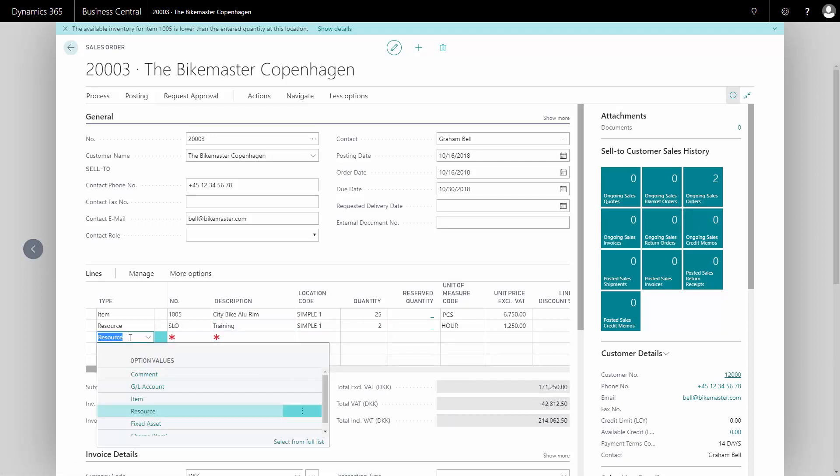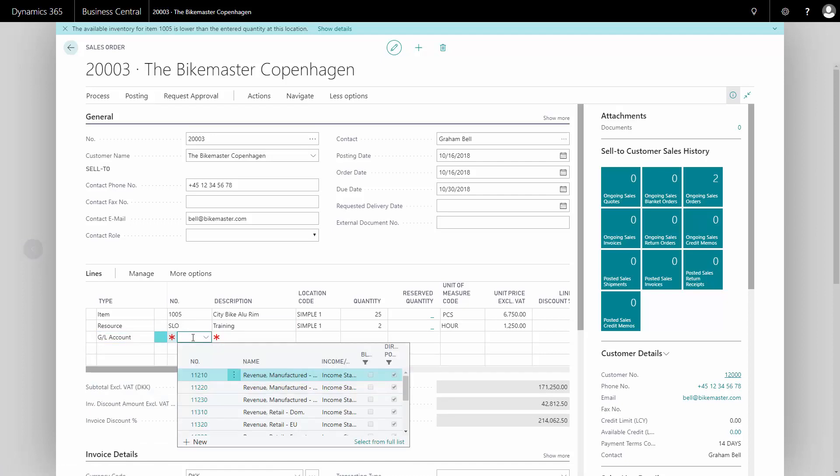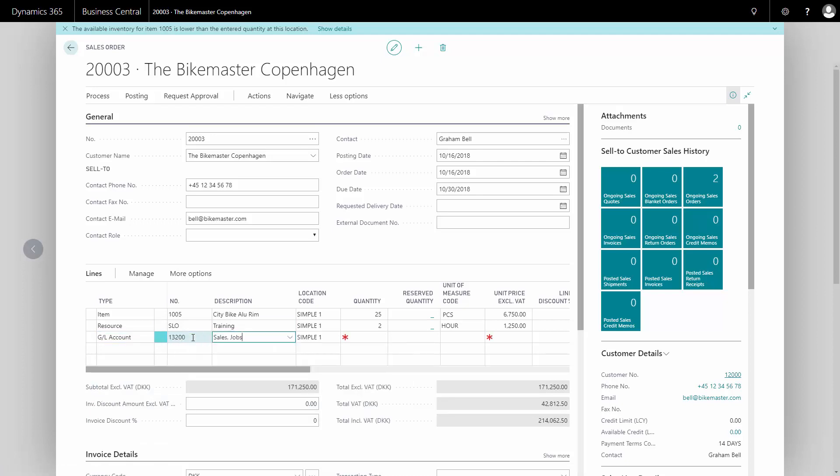And I will select a GL account because I will charge the customer for some transportation as well. So I'll just add transportation.